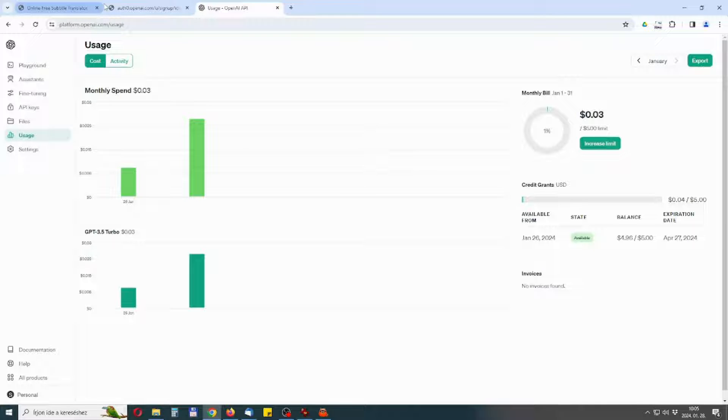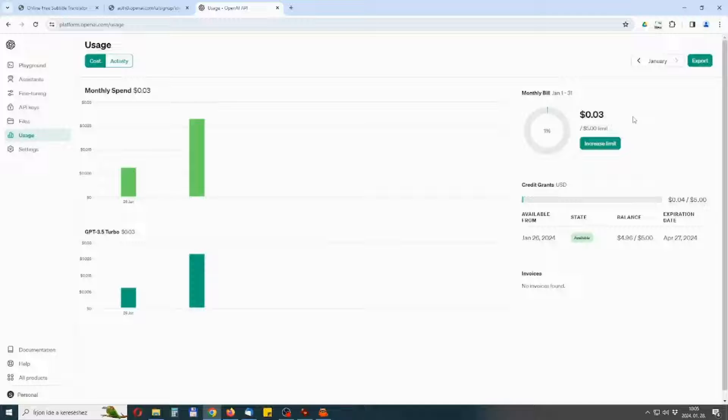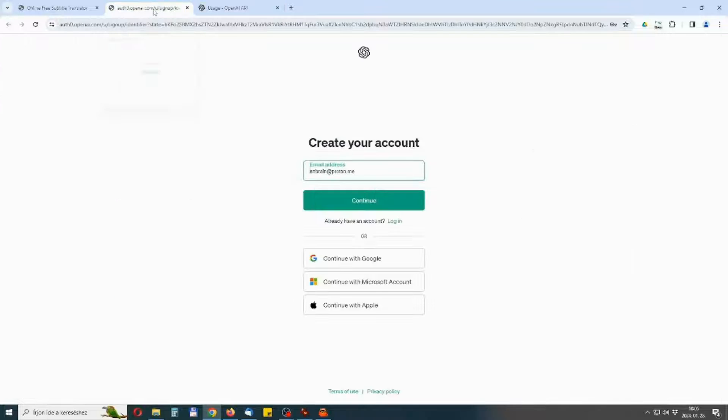If you see $0 then you probably used an old email address or you tried to make a new registration from an IP address that is known for OpenAI. Try it again with a new email and new IP address.